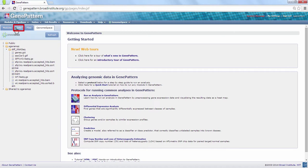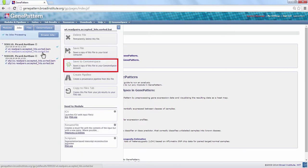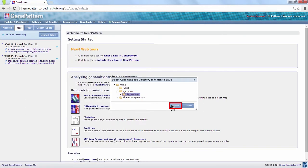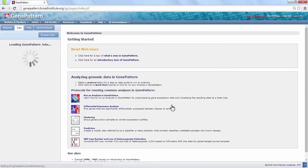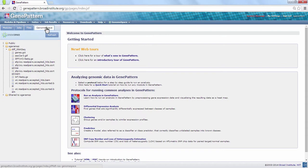Again, navigate back to the job to save the BAI file. Click the GenomeSpace tab to check that your files have been successfully transferred.